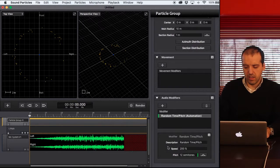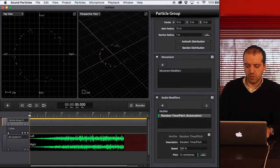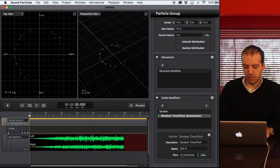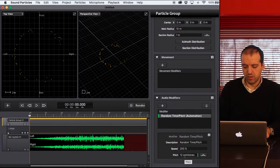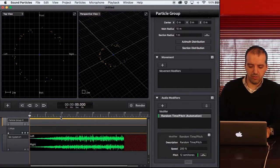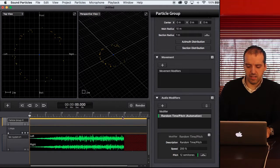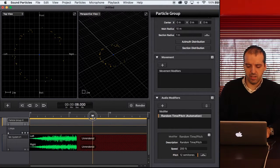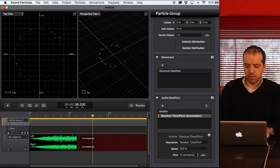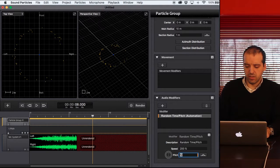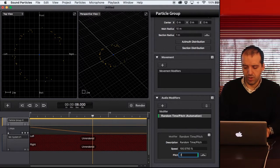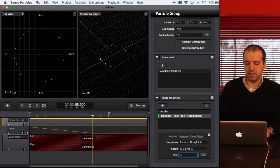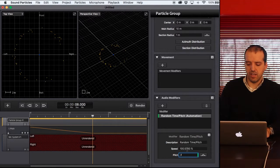In zero, I want them to have a value of 12 semitones, but then probably around, for instance, eight seconds, I want this to have a value of 0.1 semitone.